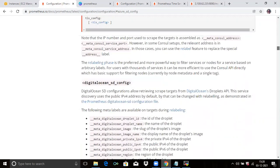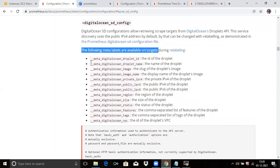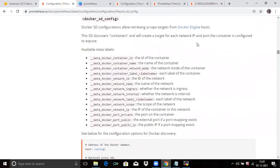Then the next is DigitalOcean SD configuration. DigitalOcean SD configuration allows retrieving scrape targets from the DigitalOcean Droplets API. The service discovery uses the public IPv4 address by default, but that can be changed with relabeling as demonstrated in the Prometheus DigitalOcean SD configuration file. You can see the following meta labels available on targets, including meta_digitalocean_droplet_id and droplet name and image.